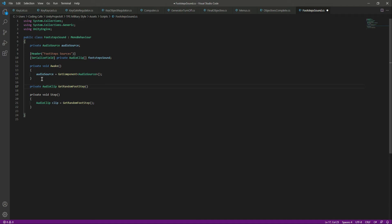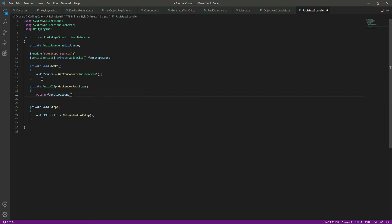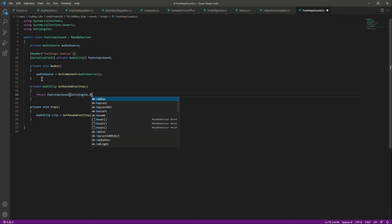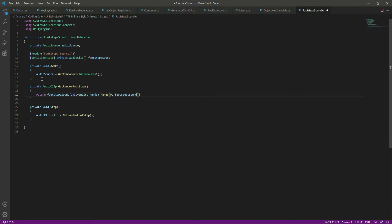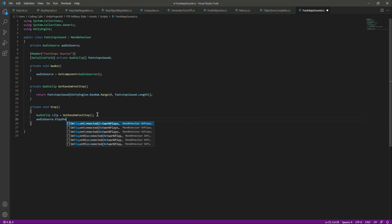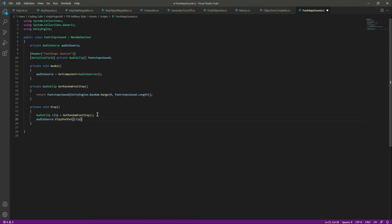In the GetRandomFootstep function, we will return a random element using 'UnityEngine.Random.Range(0, footstepSound.Length)'. Then to play the sound just once, we call 'audioSource.PlayOneShot(clip)', passing the clip from GetRandomFootstep. This way, each time the step function is called from the animation event, it will get a random footstep sound effect and play it once.